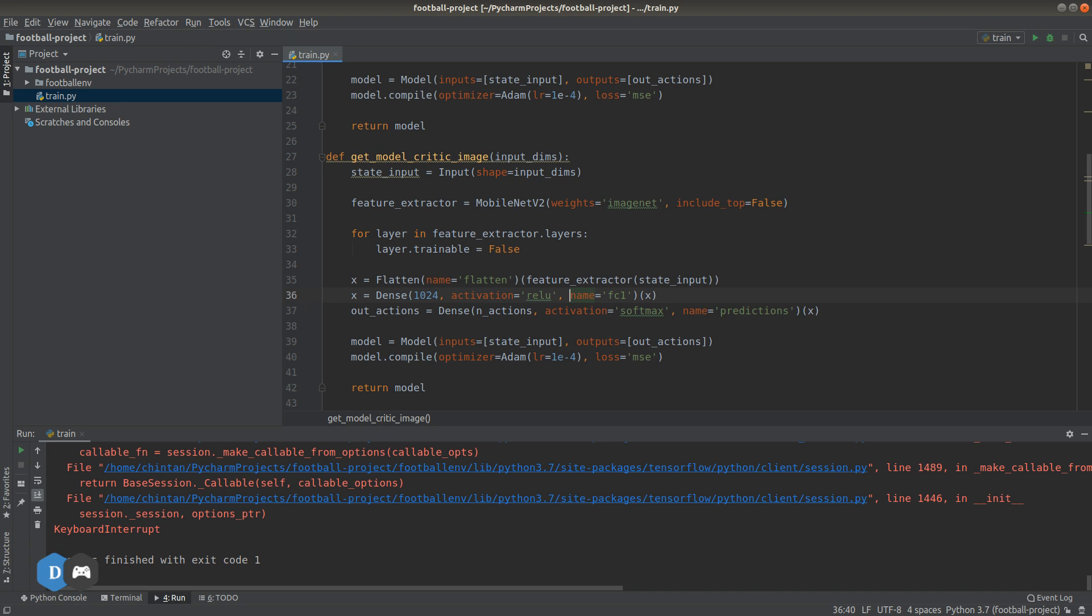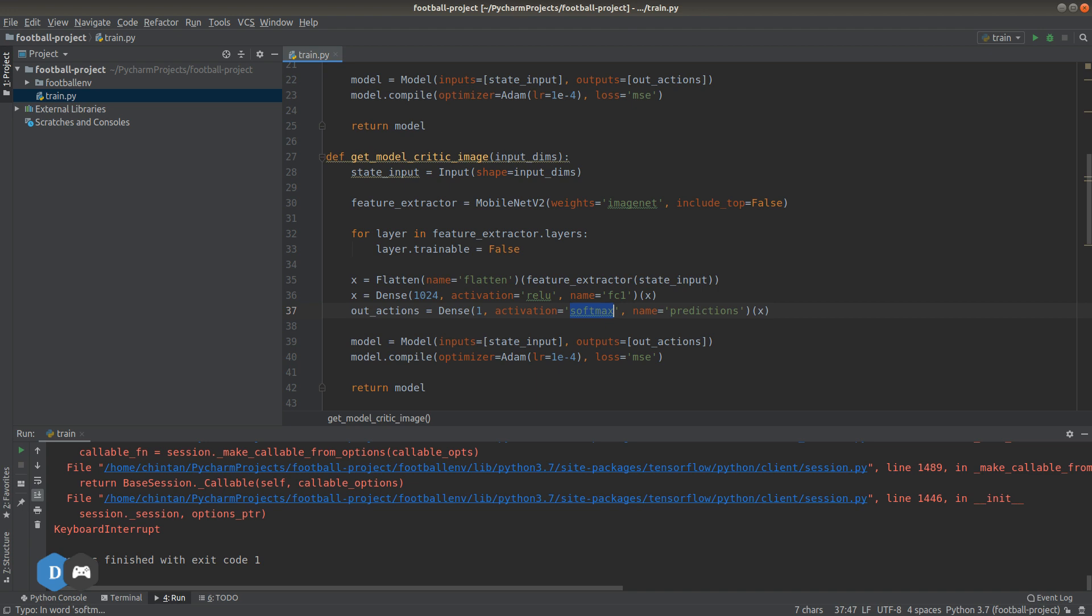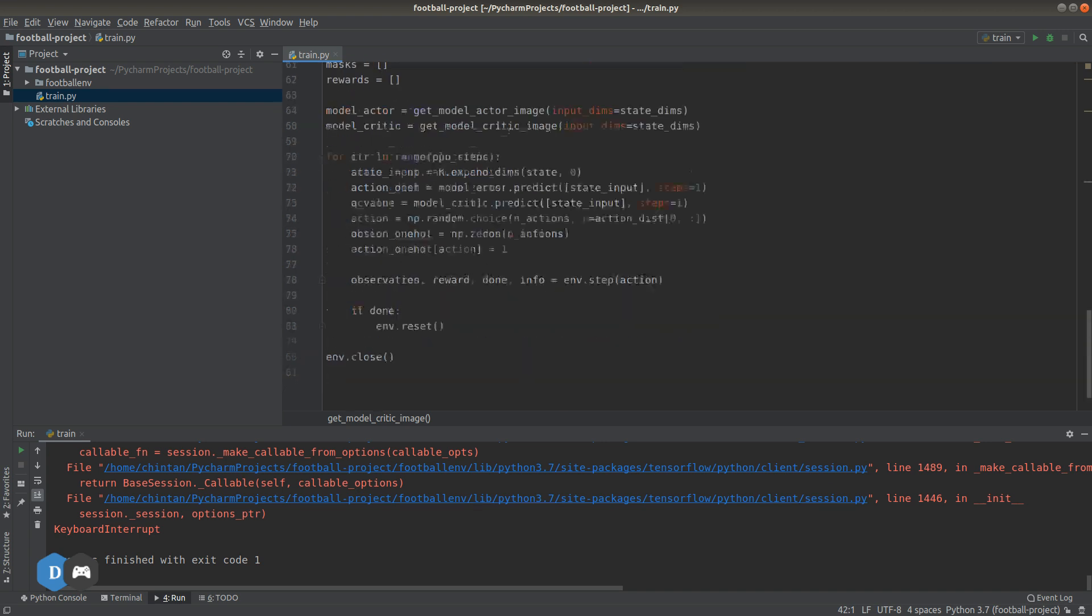This is a real number. Let's set the number of output nodes to one and the activation equals to tanh. Remember, the output here is not a probability distribution but a real number. Everything else here remains the same. Now let's go down.